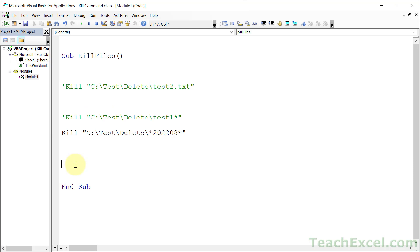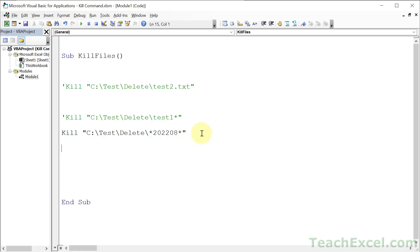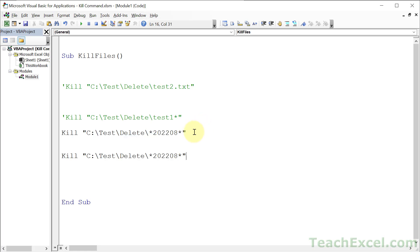Now with the asterisk, you have to be really, really careful because you can do some damage. Let me show you one thing that can be really helpful. Or actually, before we get to this, let me show you the other wildcard character.